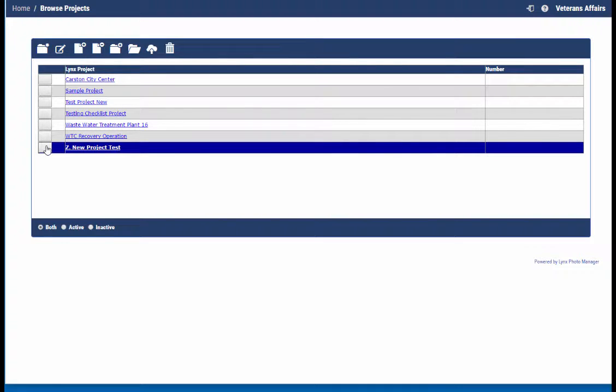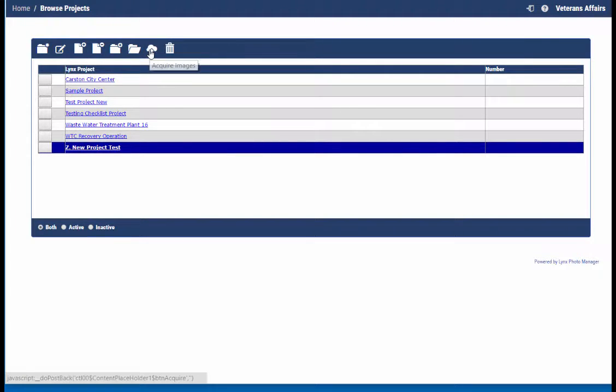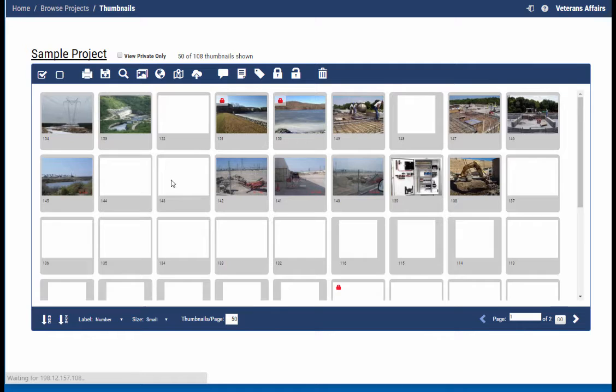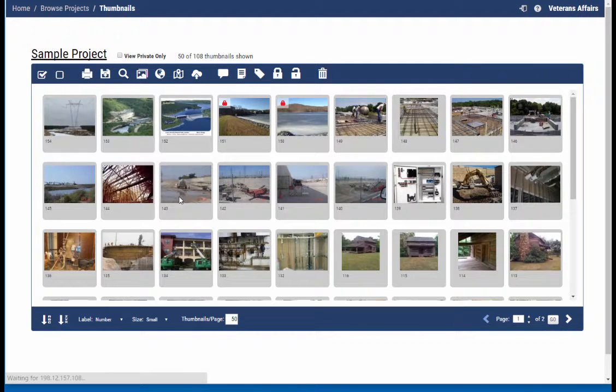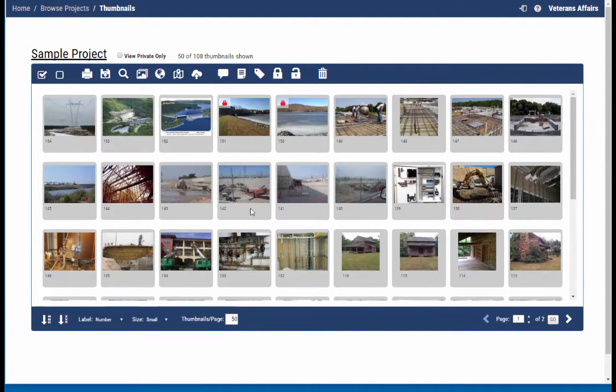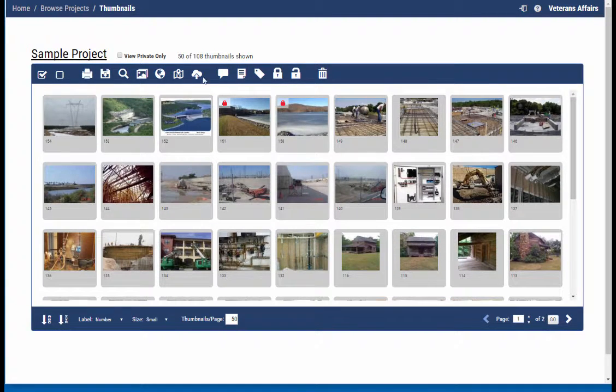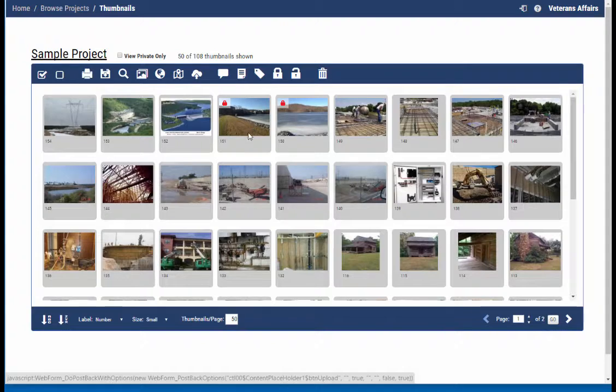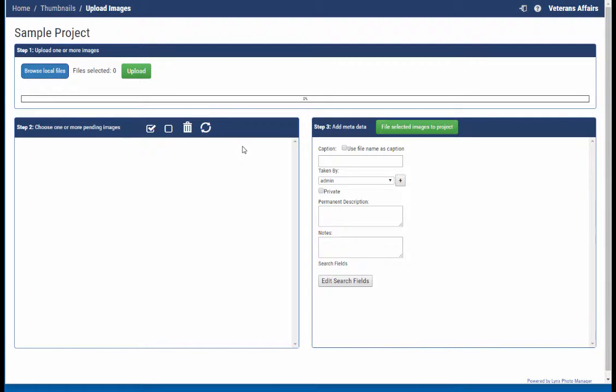So you can either select a project and then click on upload or acquire images, or you can click on a project that'll open it up into the viewer. So now you're looking at all of the thumbnails and then you can also click upload images right from this screen.